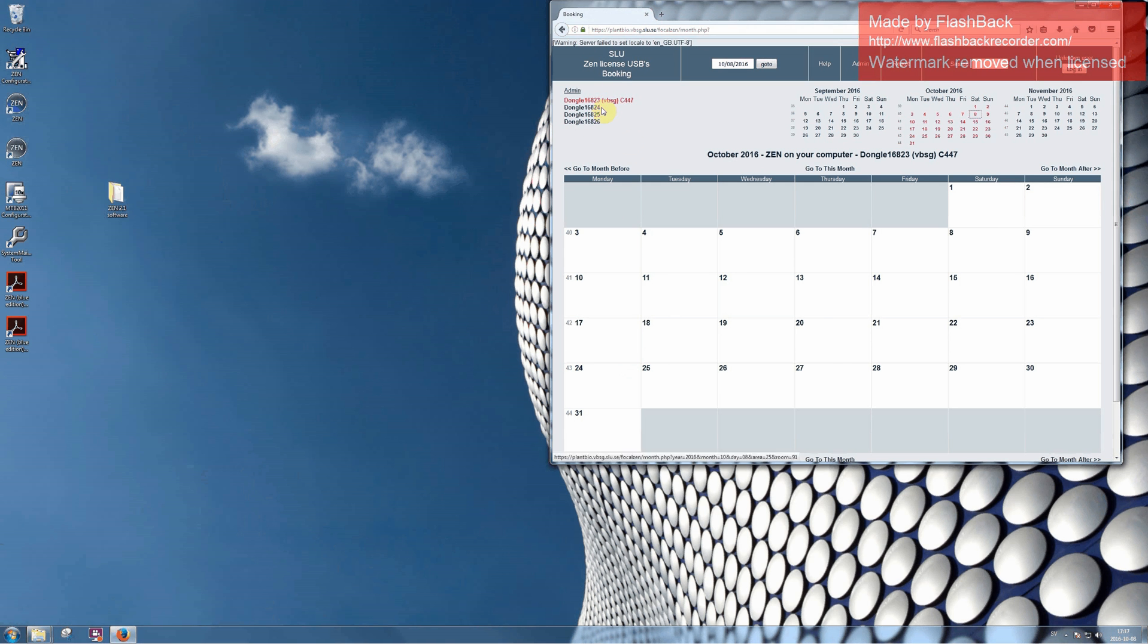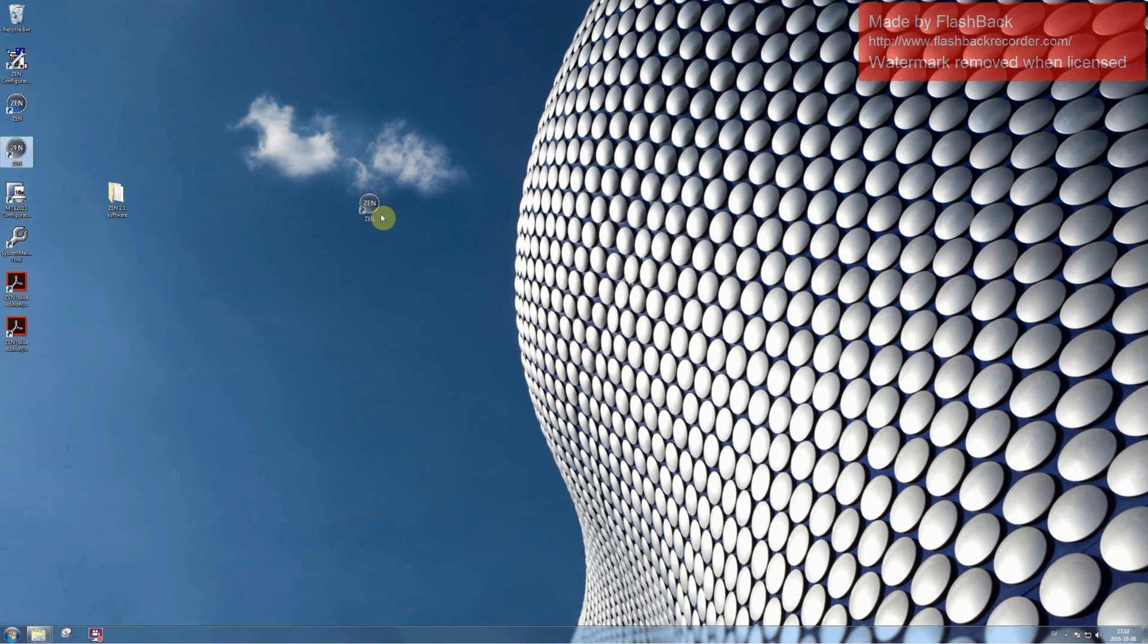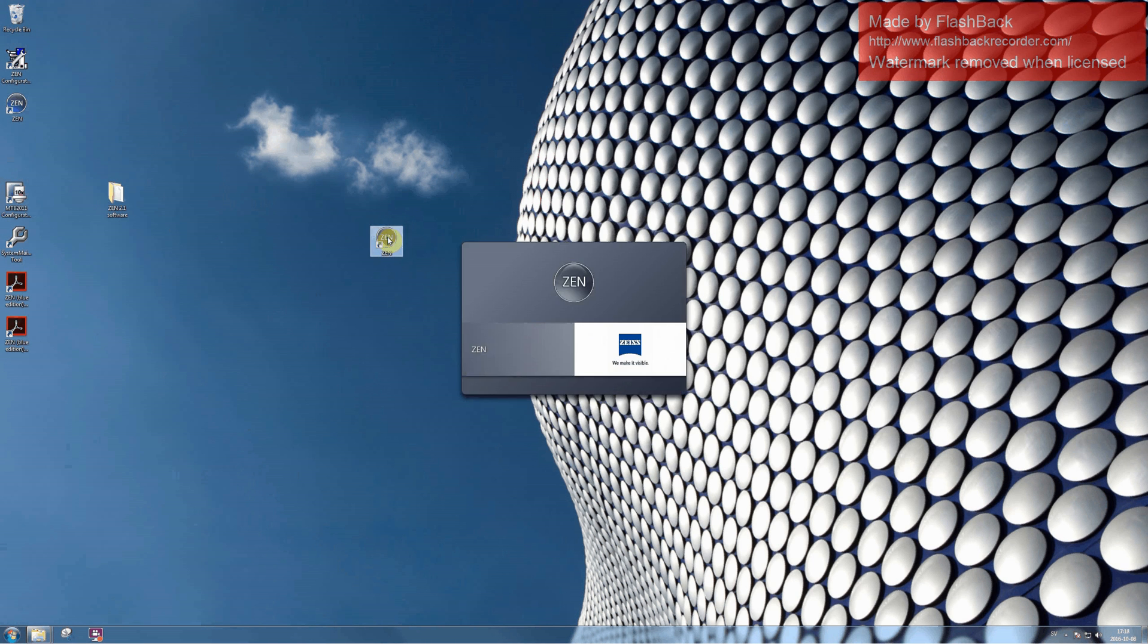Again, you can pick the Dongle in my office. After you connect a Dongle to your computer, you should have access to full licensed version of Zen software.